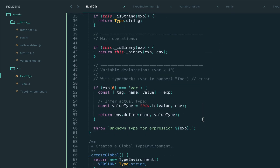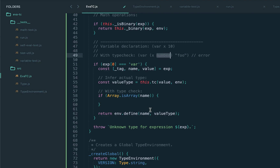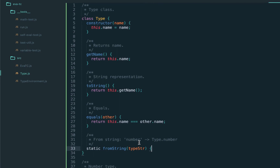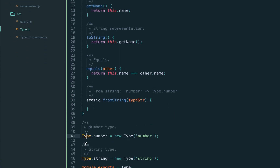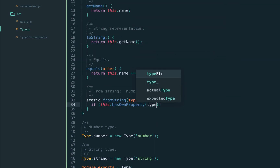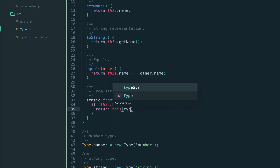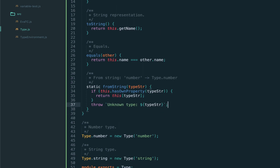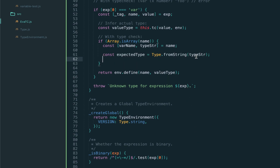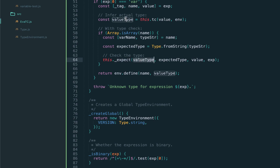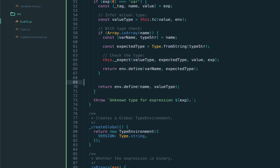Now let's cover the case where we need to do type checking: once we infer the type of the value and the user also provides a type annotation, we need to check if they match. If the name is a complex list with two elements (an array), we obtain the declared type and compare it to the inferred type. Users write types as string names, so we introduce a fromString method on the Type class that returns the actual type corresponding to a string. If the type is already registered on the Type class we return it; otherwise we throw 'unknown type'. Later, when we introduce type declarations and aliases, fromString will create new types. We then call our expect function to validate that the actual type equals the expected type, and call define.